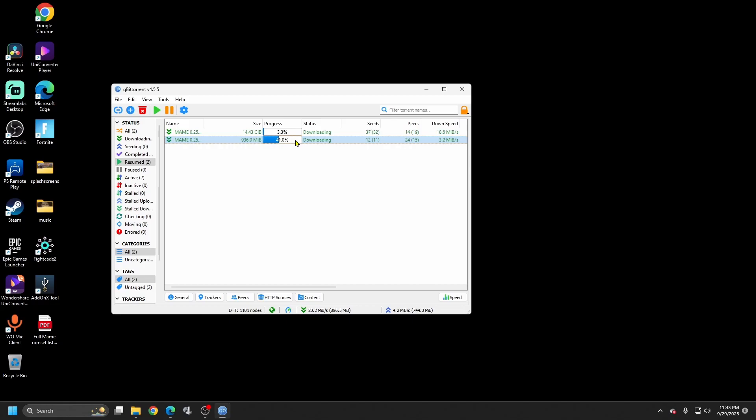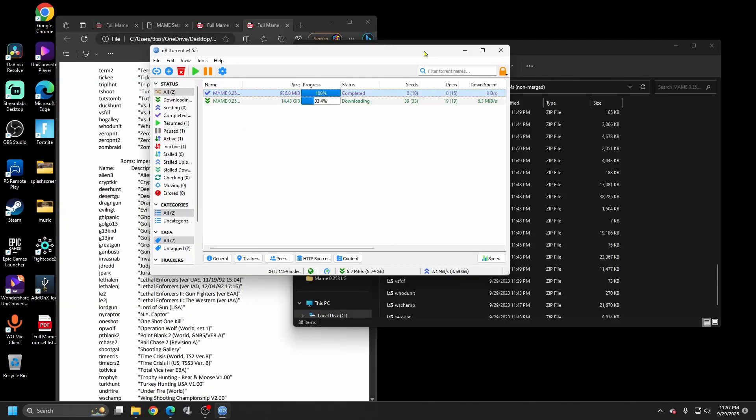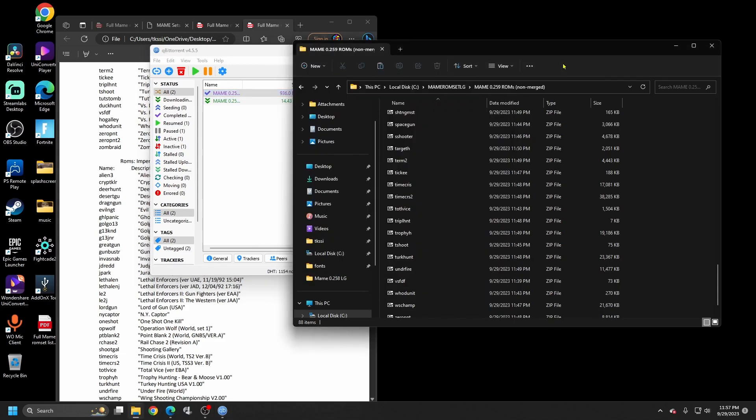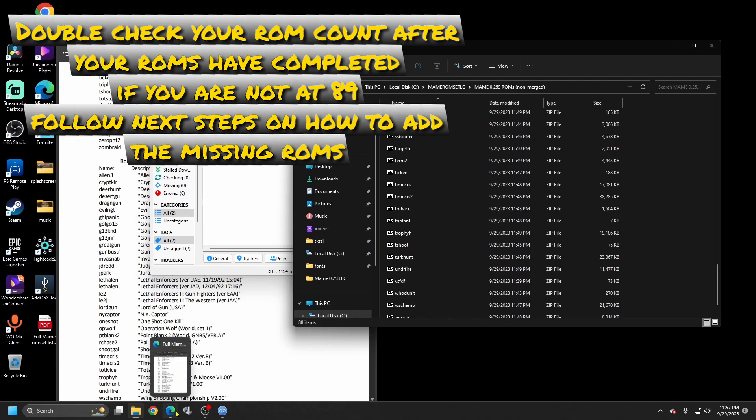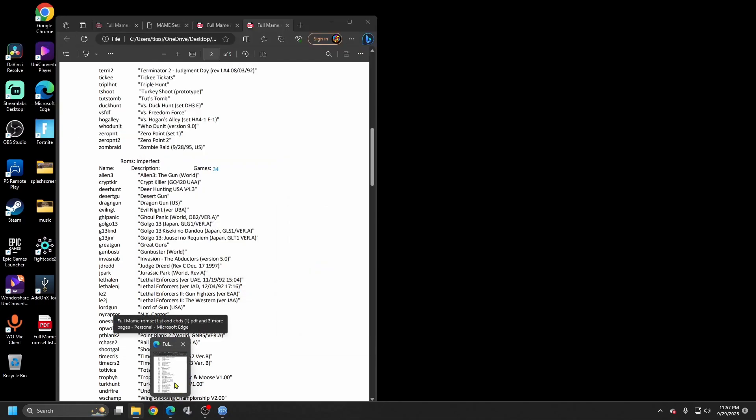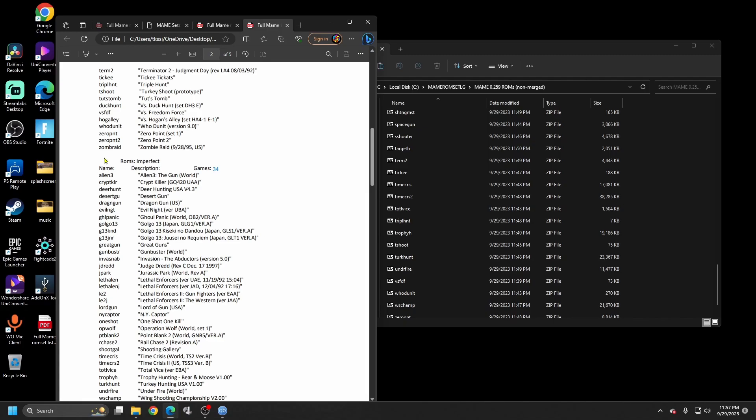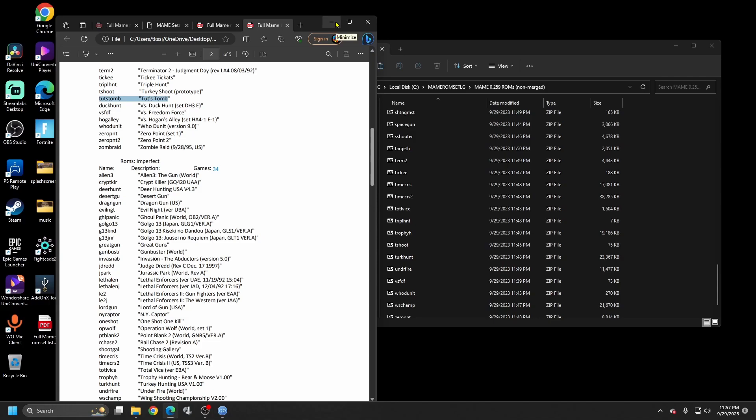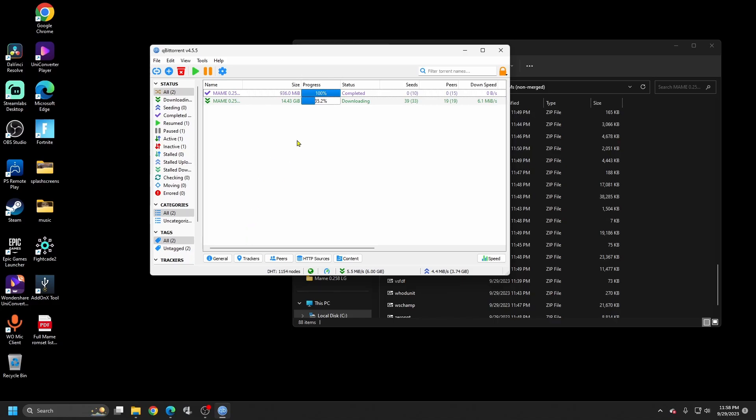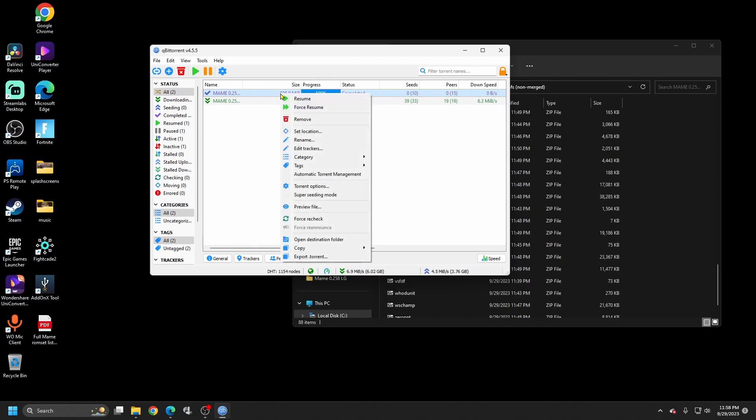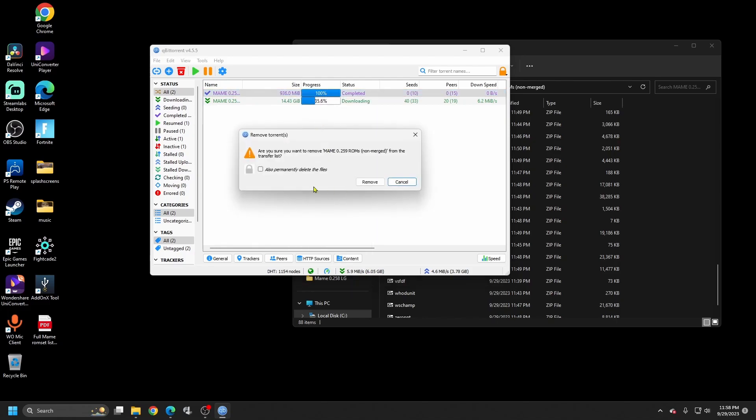Okay, so after you have completed your downloads, the ROM sets, the CHDs will take a while, go through and make sure you do have your 89 ROMs. For me, I looked down and I only have 88. Then I went through and double checked on the list and I saw that I am missing one, which it looks like I am missing Tut's Tomb, as I don't see it over here. So if it happens to you and you're missing one or two, track down the ones you need and go back and repeat the process.